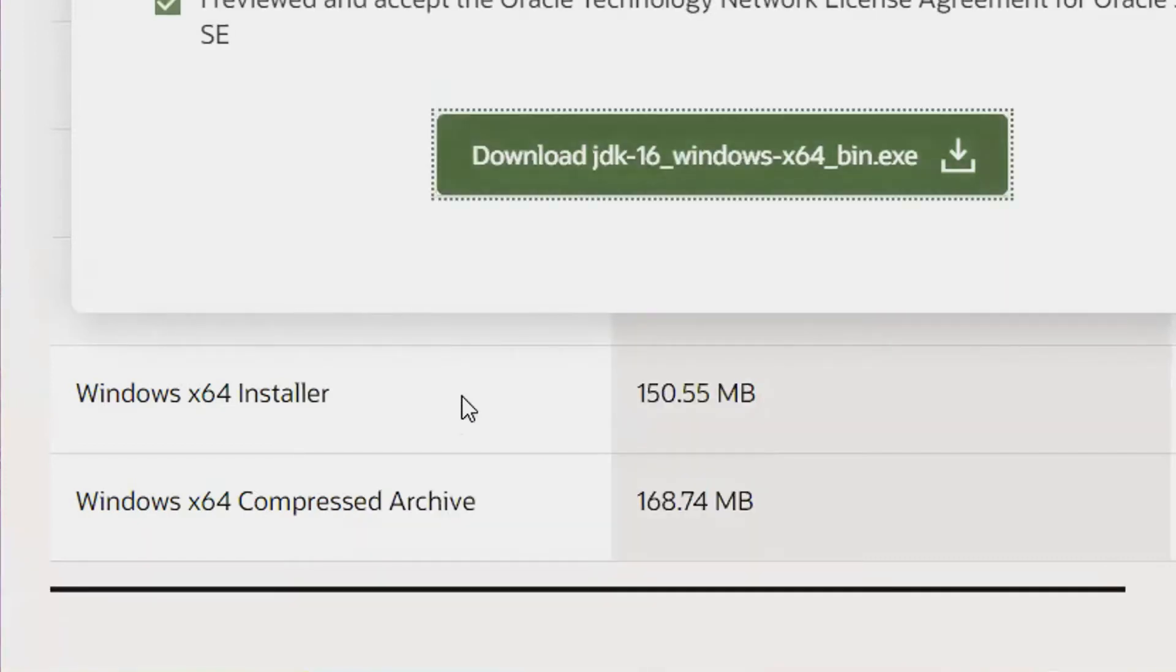The computer will prompt you to ask if you want to allow this app to make changes to your device. Click Yes.